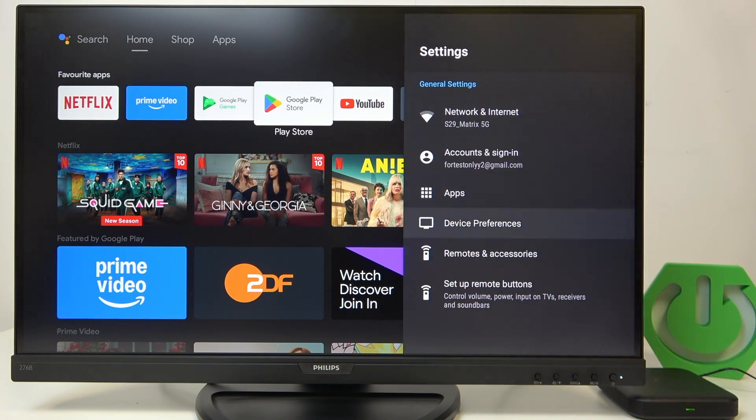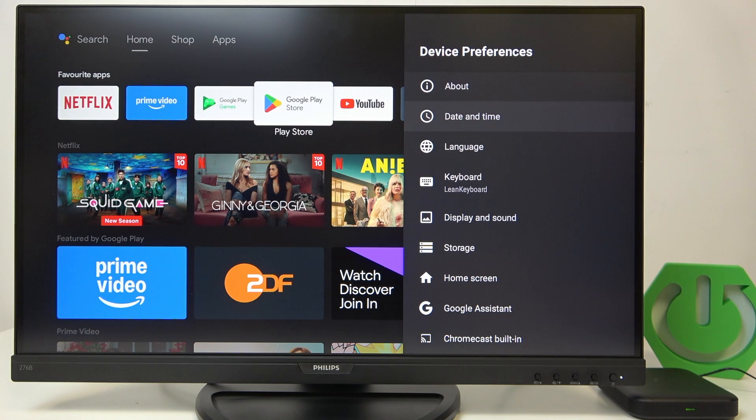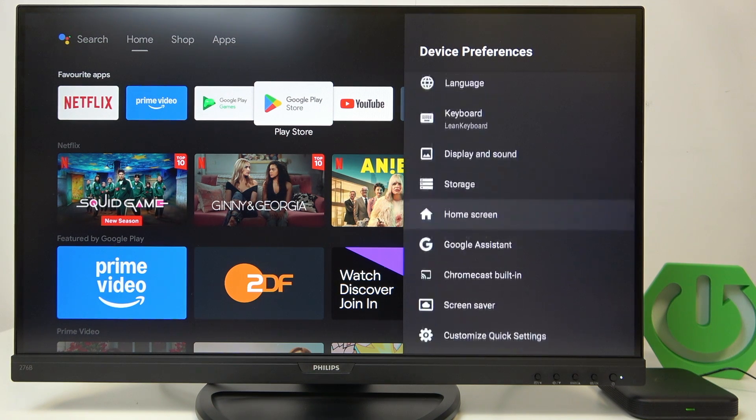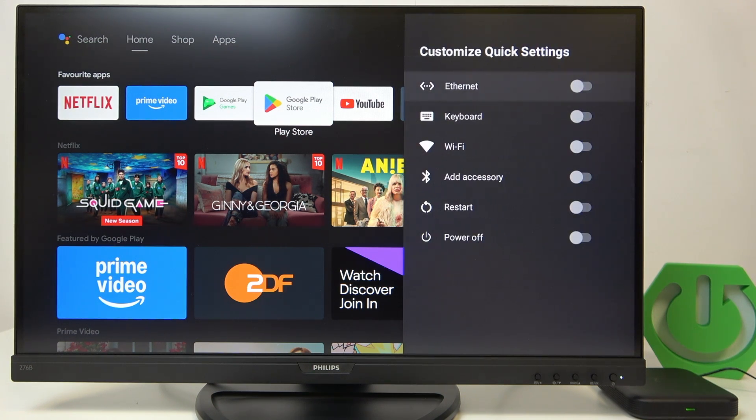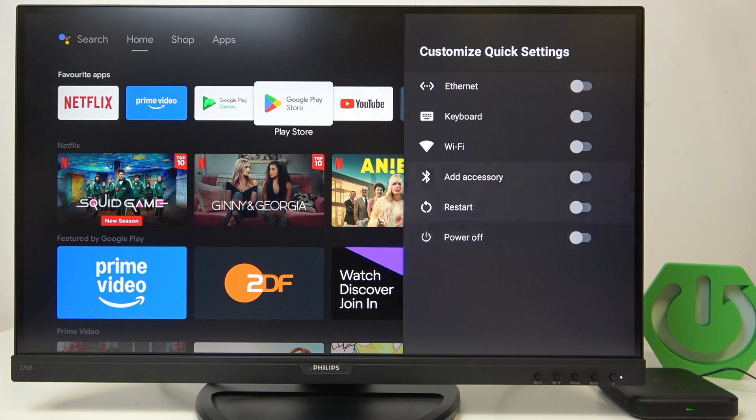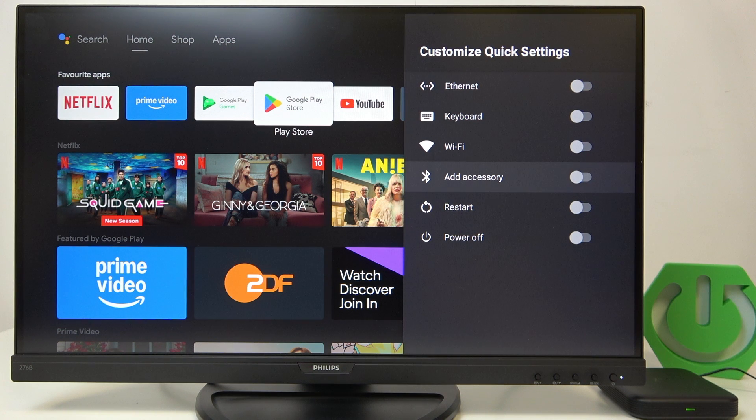Go to device preferences and go to customize quick settings. Now you can enable what will be available in those quick settings.